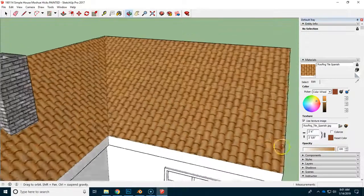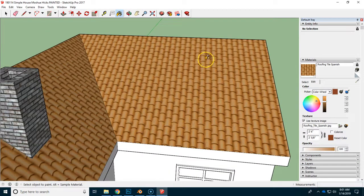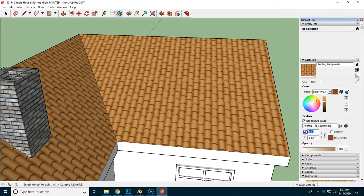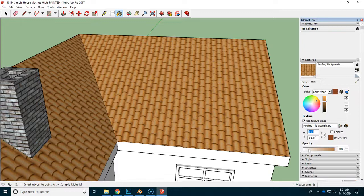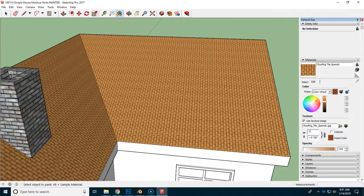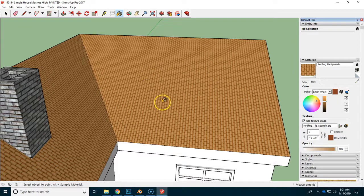You can also change the size. So you can see how many tiles are used to cover this surface. If we change right here the size of it, it's two feet, six inches. If we change it to a one foot texture, you can see that now there are a whole lot more of these tiles because we made it smaller.